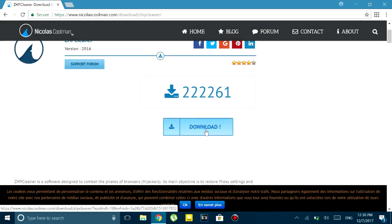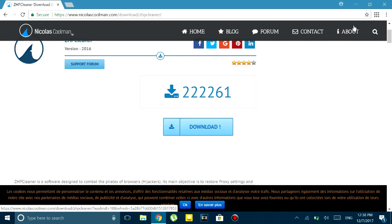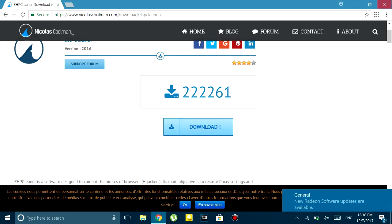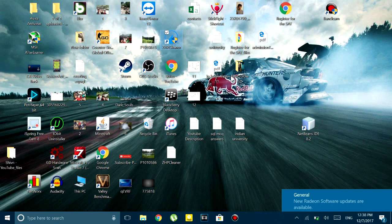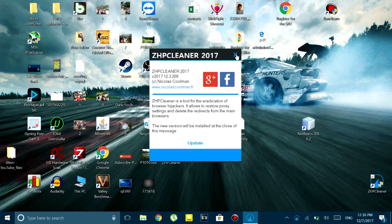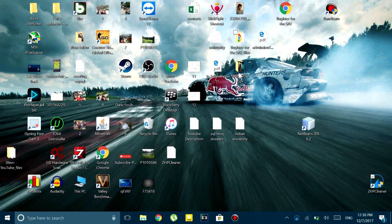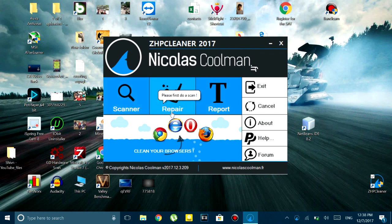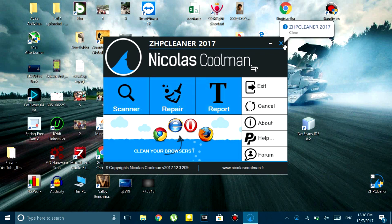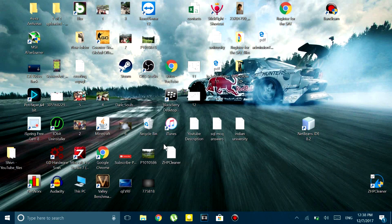You just have to download this, install it - I won't do it because I already have done it - and then run it. Once you do that, this window must open up. You first have to scan your system and it would take a while. Then once it has finished, you would have to click on the repair button and it would start repairing your browser. Then you just have to restart your PC and the problem should go away.